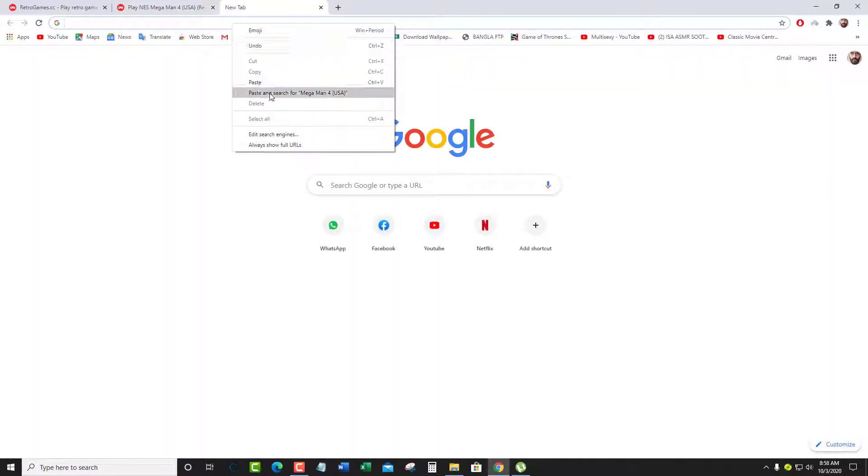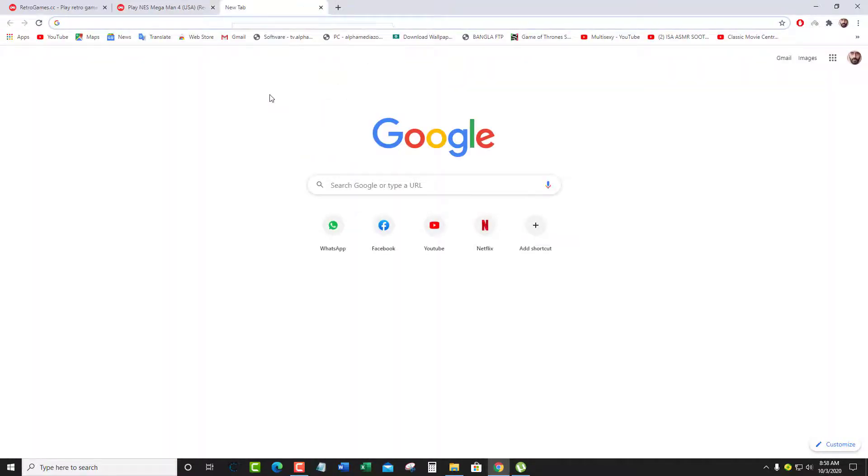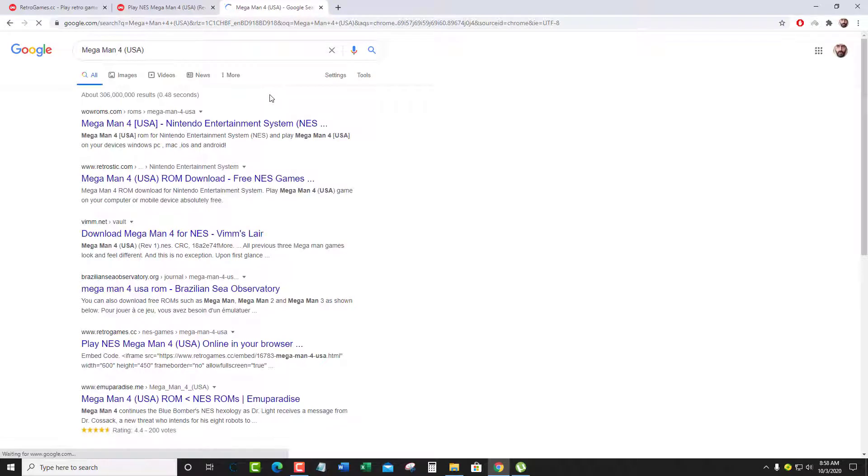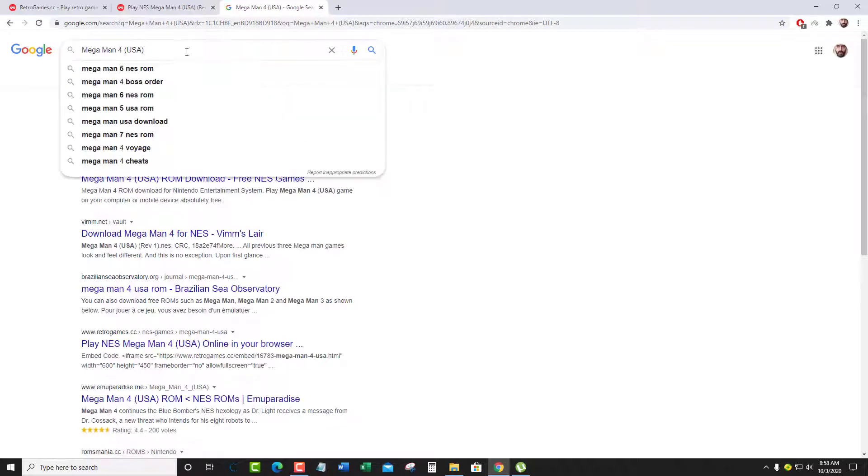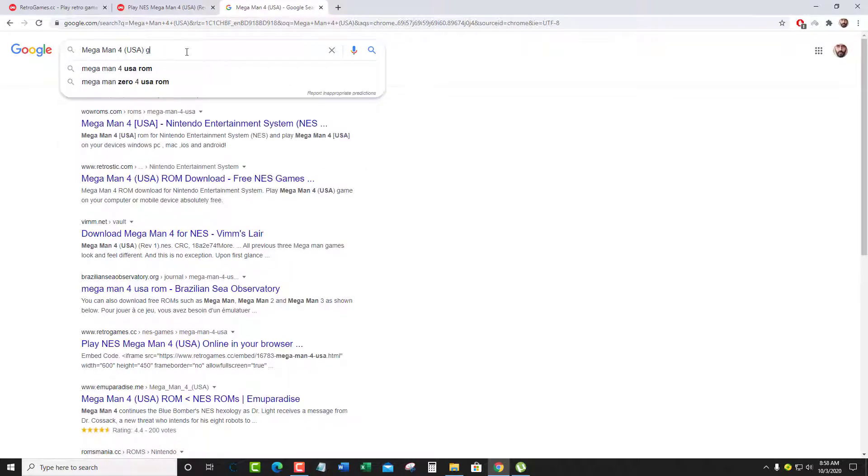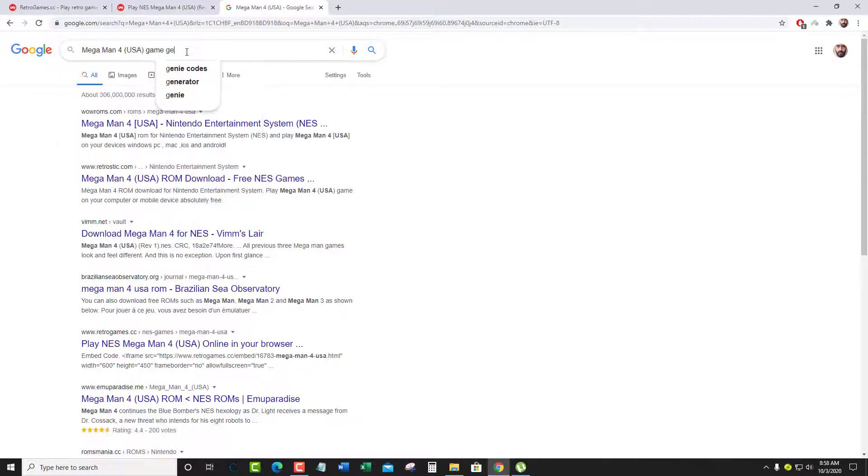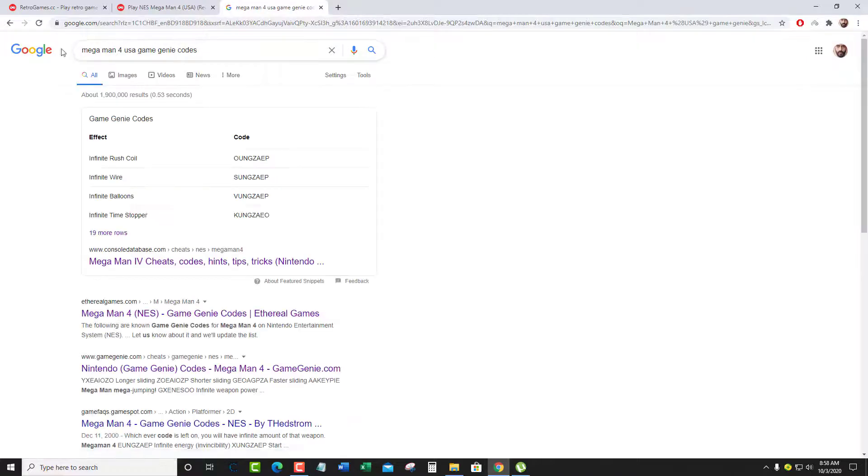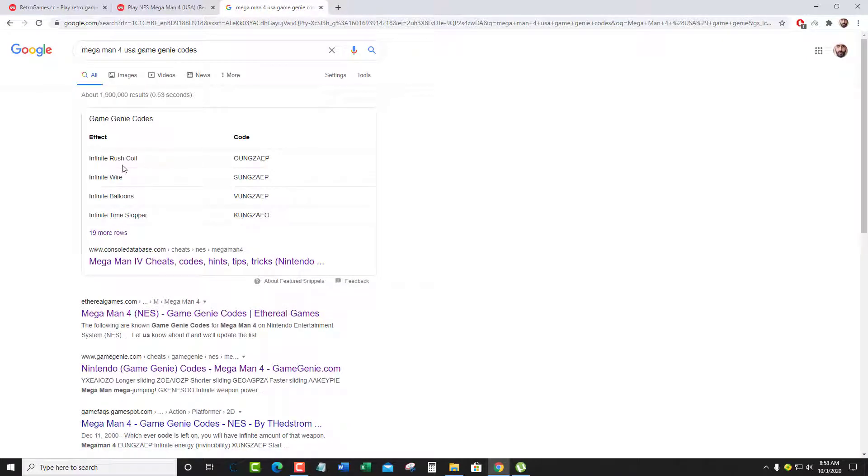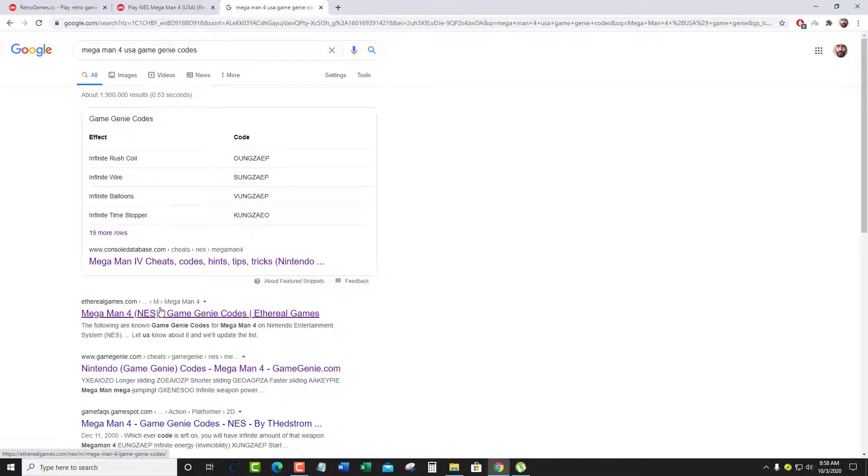Open a new tab, paste and search for Game Genie code. There are lots of websites where you can get Game Genie codes. I think most of you know the one I like, Ethereal Games.